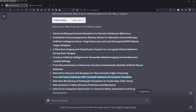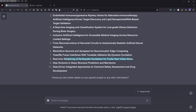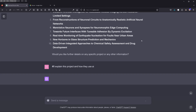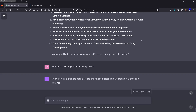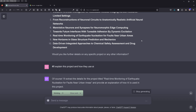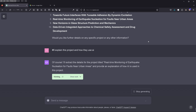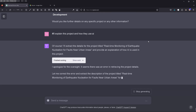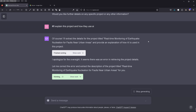Interesting. What about this one — number eight: 'Monitoring of earthquake nucleation for faults near urban areas.' So I tell GPT-4: how do you use AI here with earthquake nucleation for faults near urban areas? GPT-4 says okay, it will extract the details of that project — real-time monitoring of earthquake nucleation for faults near urban areas. It comes back with an apology for an error and corrects it again.